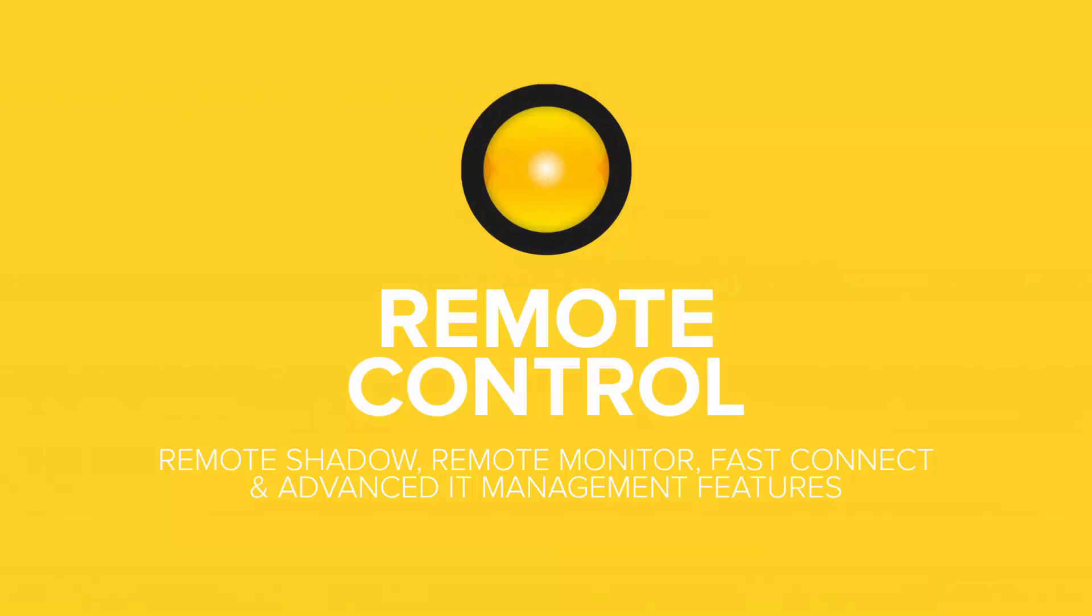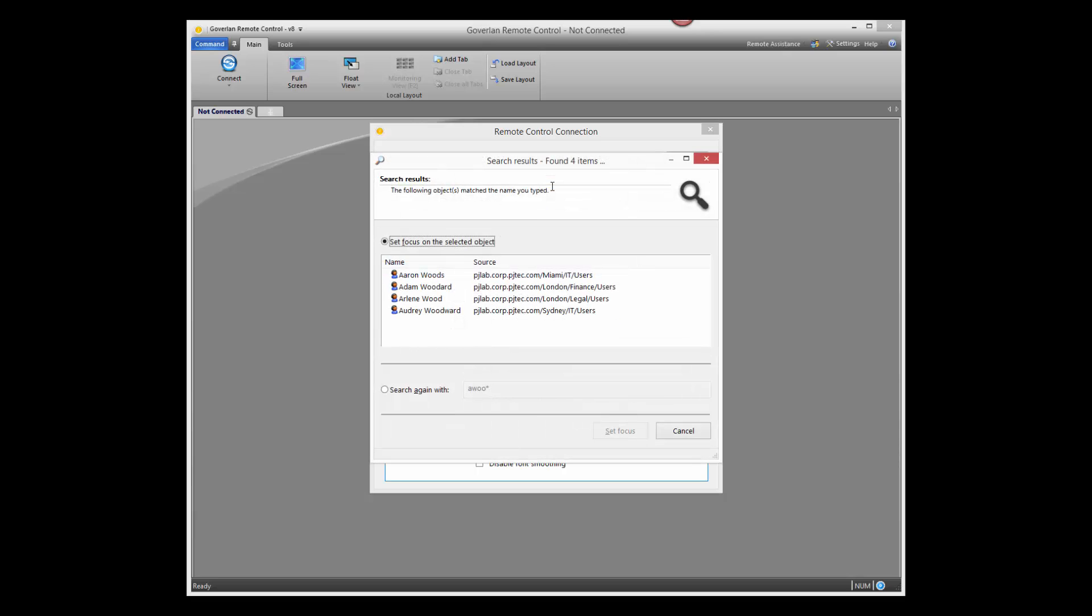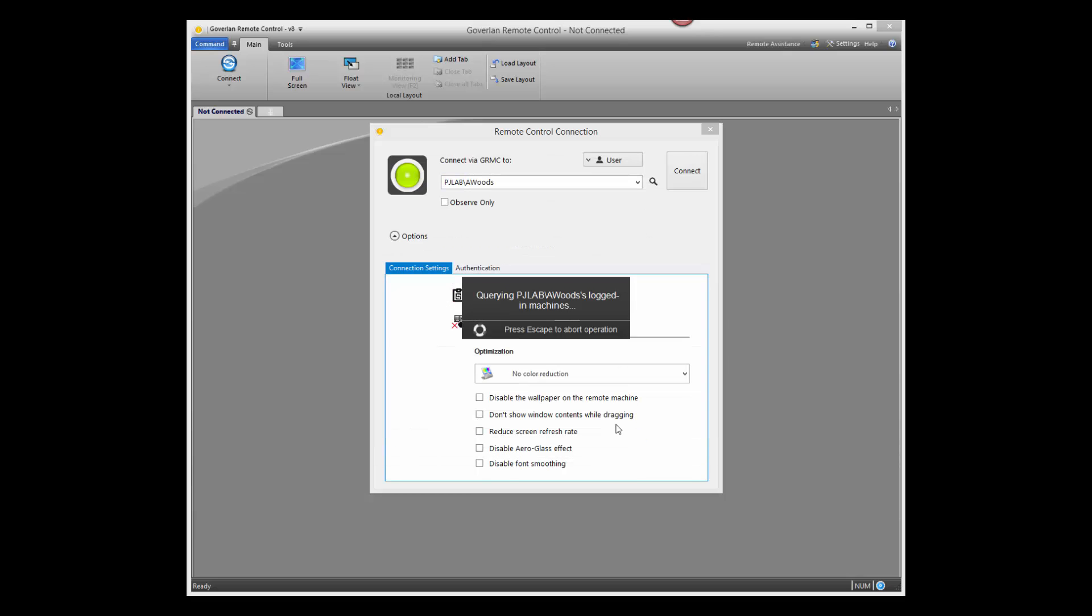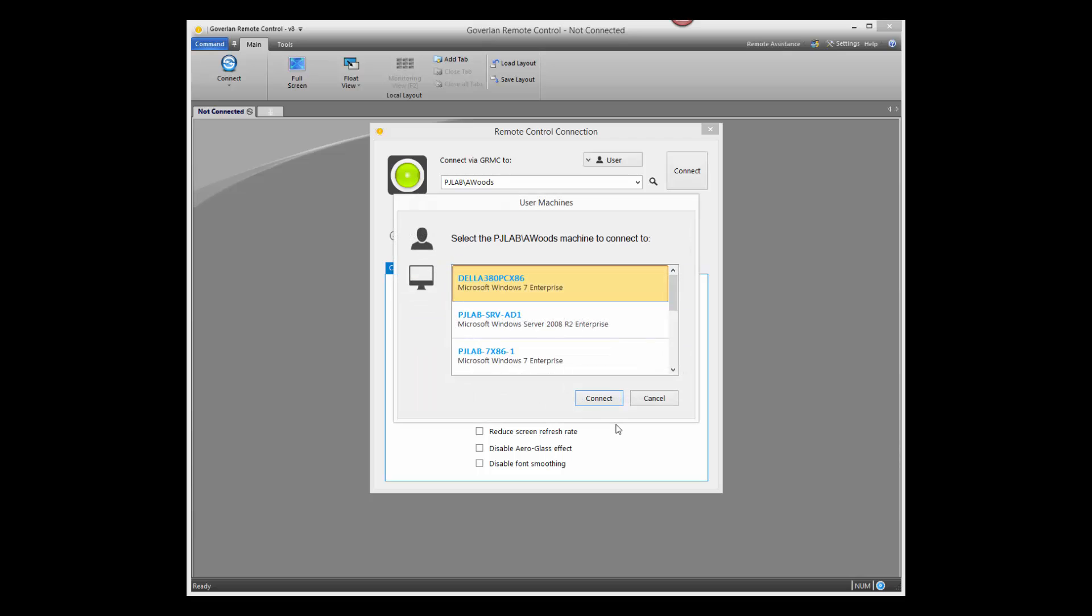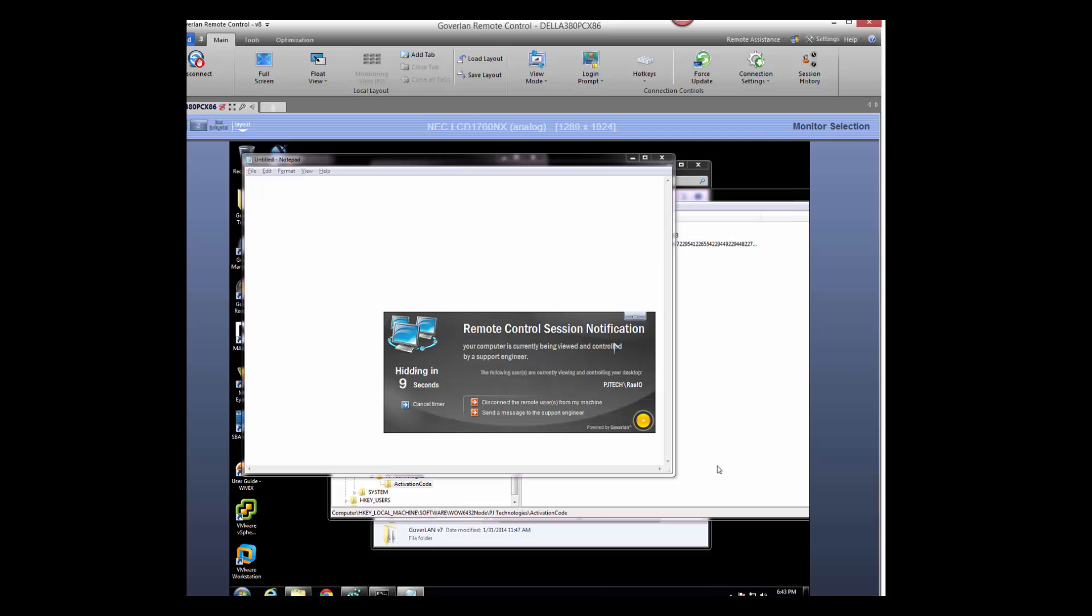Next, let's discover GoverLand's advanced remote control features. Start connecting to your users, and not their machines. Use GoverLand's FastConnect feature to detect and connect to your users' machines in real time. You can also use FastConnect to quickly and smoothly access any system using the partial name of a user or machine.